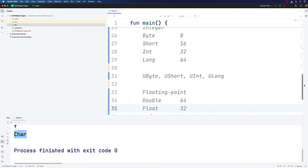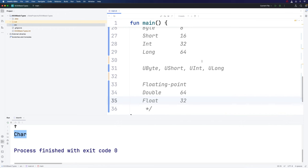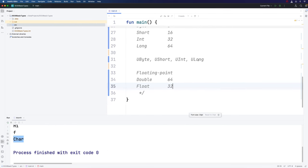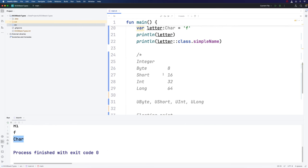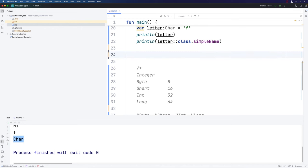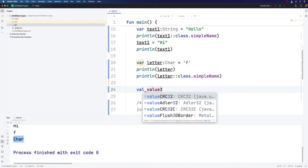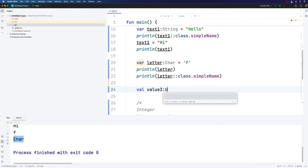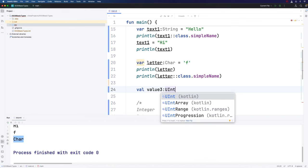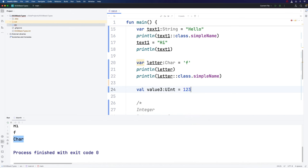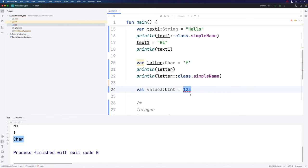Now there are a couple of little gotchas that I want to mention right here. If you create a variable of an unsigned type, let's say val value3, and I'm going to make that of the type uint, and try to set that to some value which now has to be positive, you can see I get an error here. That's because this numeric literal here, we have to say that this is of an unsigned type by adding a capital or lowercase u after it.